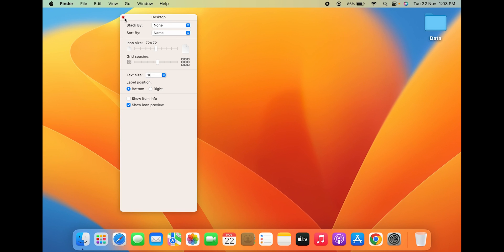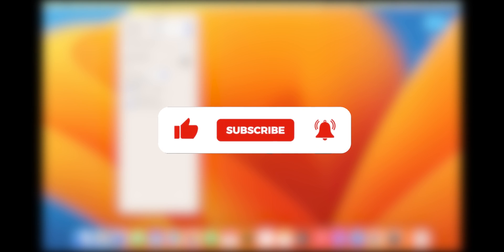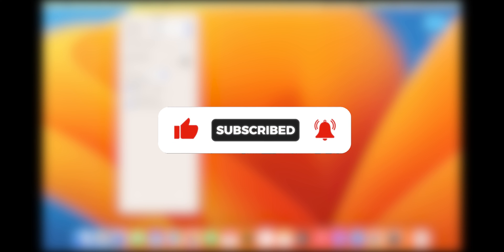So guys, these are the few ways by which you can simply increase the text size in Mac. If you liked this video, hit that like button, share this video with your friends, and don't forget to subscribe to my channel for more upcoming videos like this. I will see you all in the next one. Thank you.